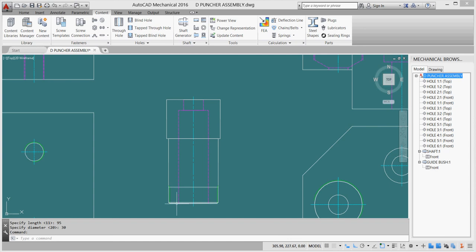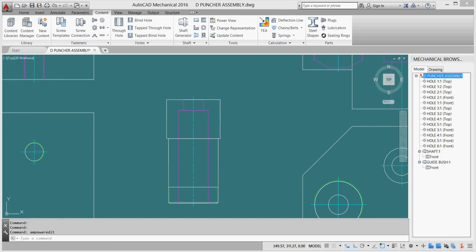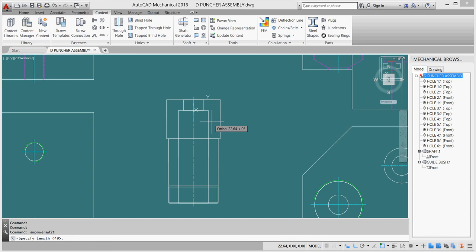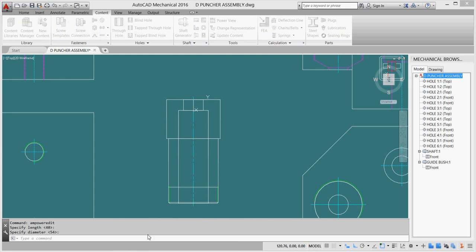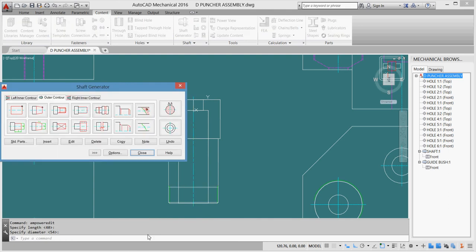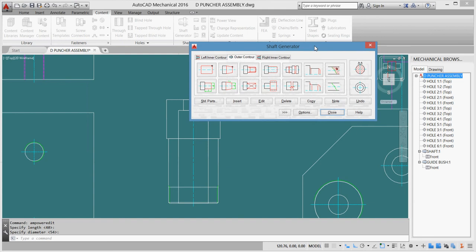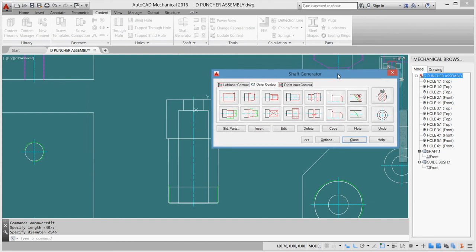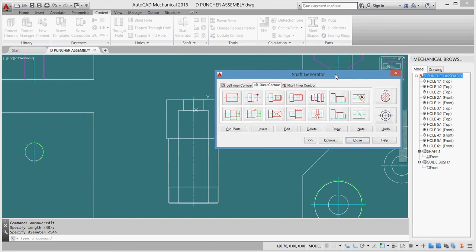We have some chamfers to do to our shaft. To modify any shaft, just click on any part of it. It will give you the parameters down. Just click enter and enter to agree for these parameters, and it will take you back to shaft generator dialog box where you can edit or change or do any changes to your shaft.